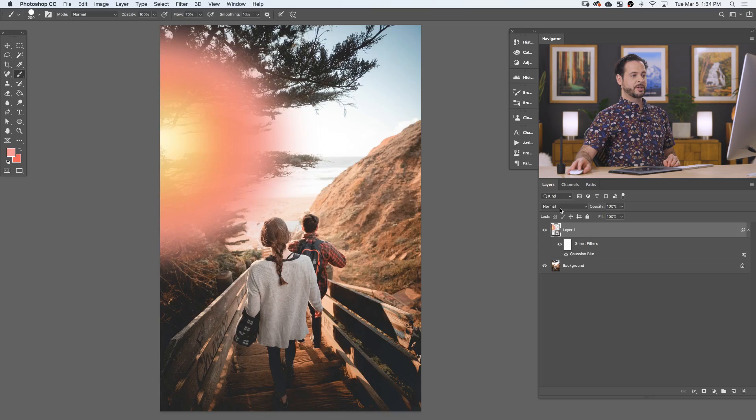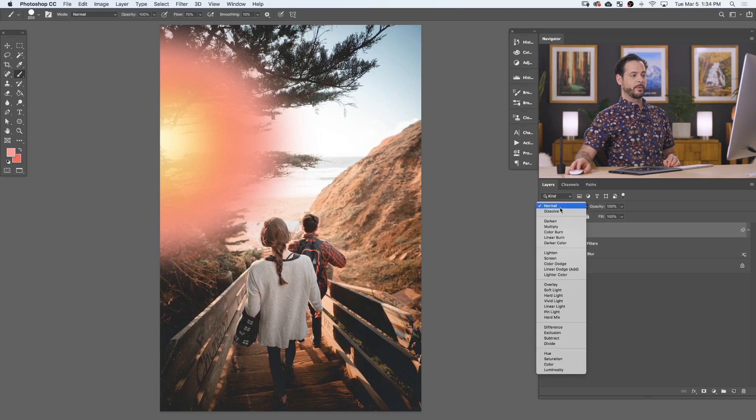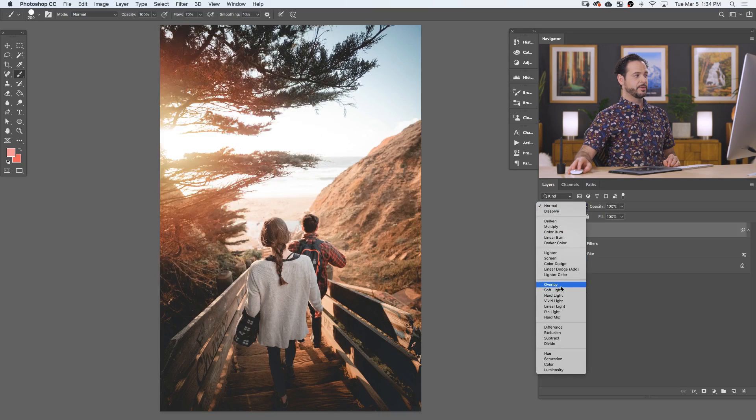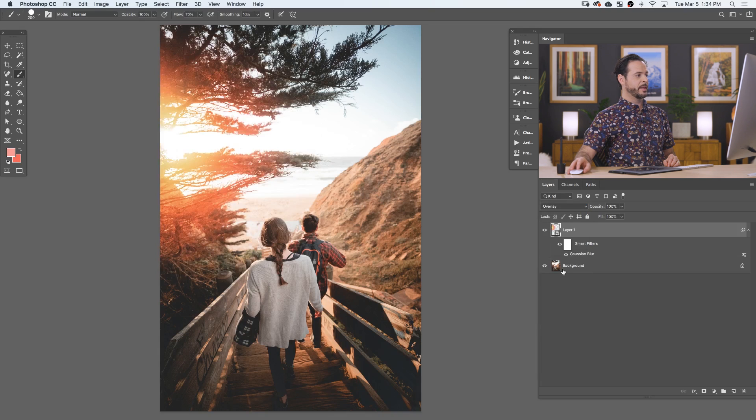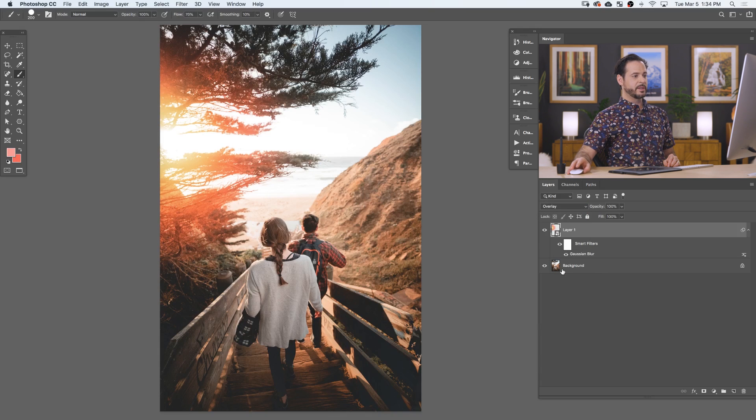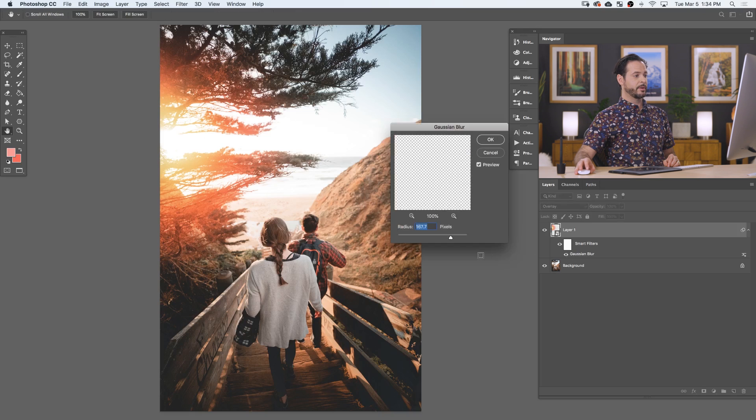Now, I want this to blend with my image a little bit better. So we're going to change our layer blend mode from normal down to overlay and see how that blends. It's looking pretty good, but I do think we need a little bit more blur.